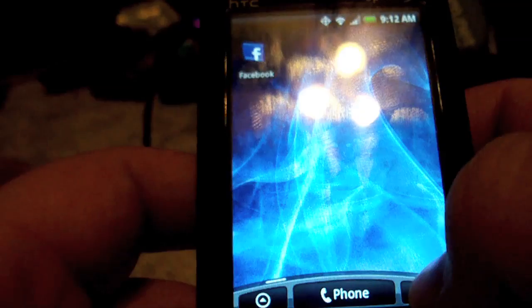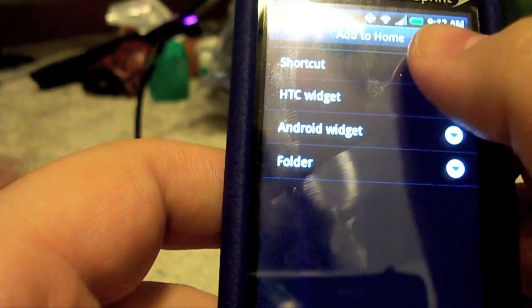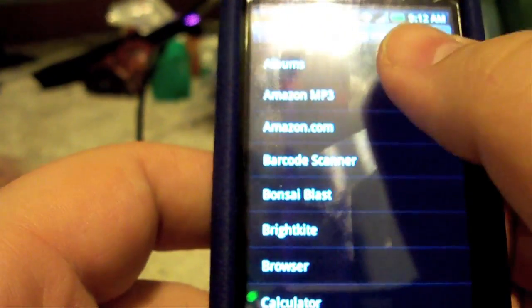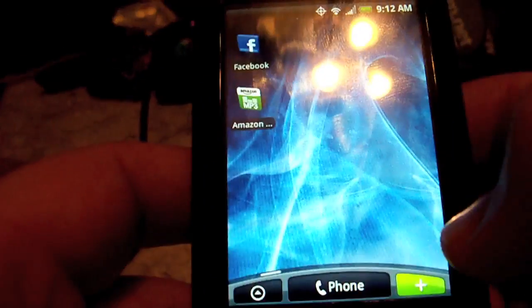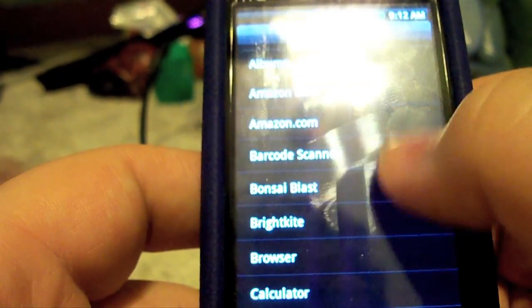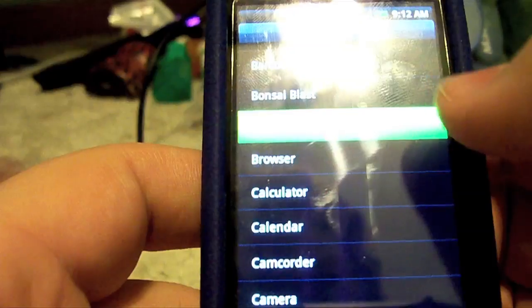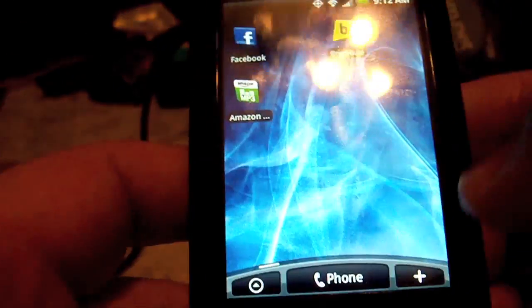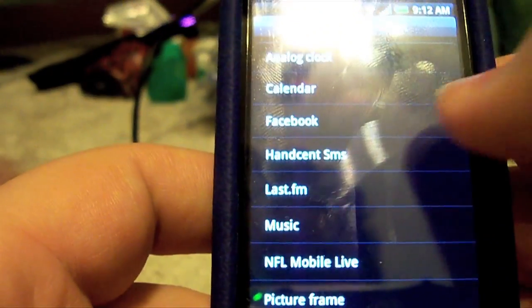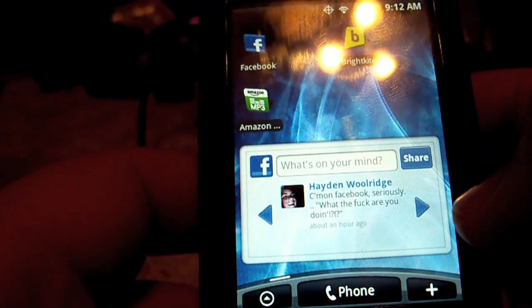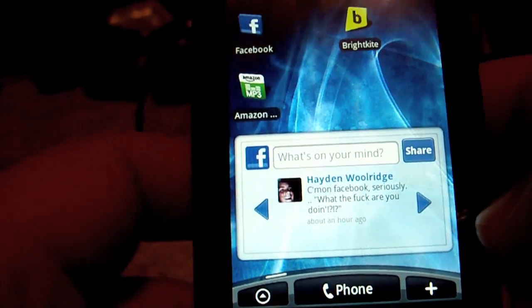I'll go ahead and add Facebook, Amazon MP3 so I can buy some music a little bit later, and BrightKite — let's move BrightKite up to the top. Let's add another widget — the Facebook widget — and put it right there on the bottom.